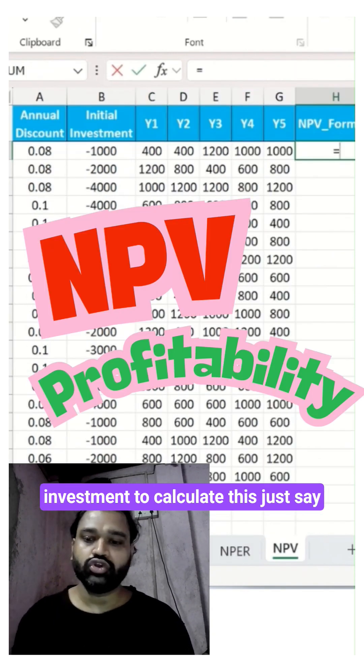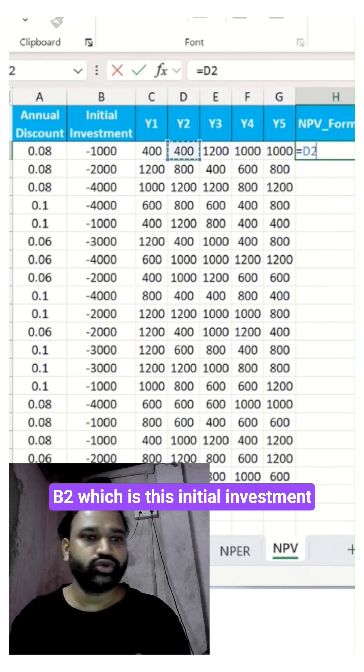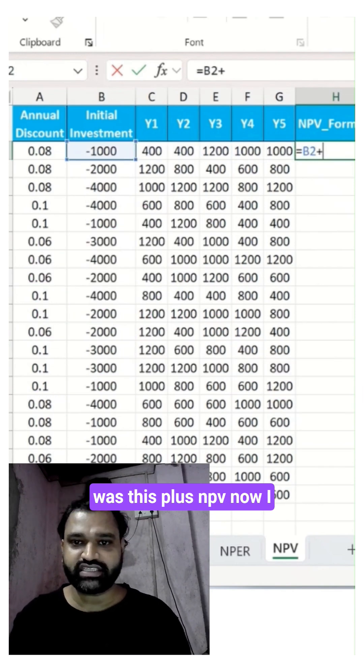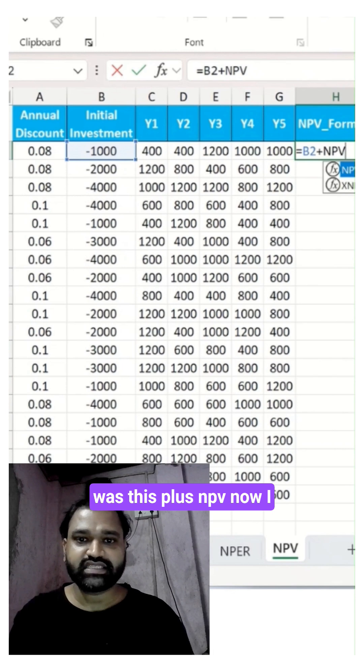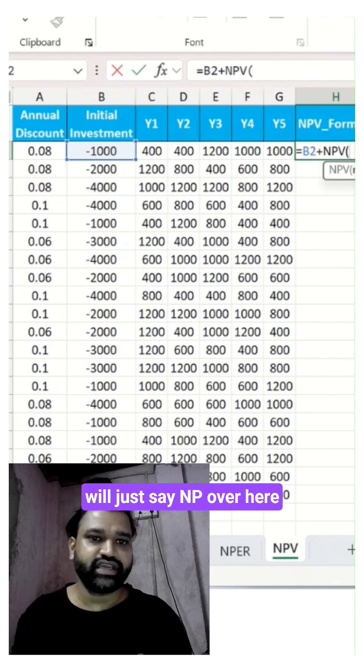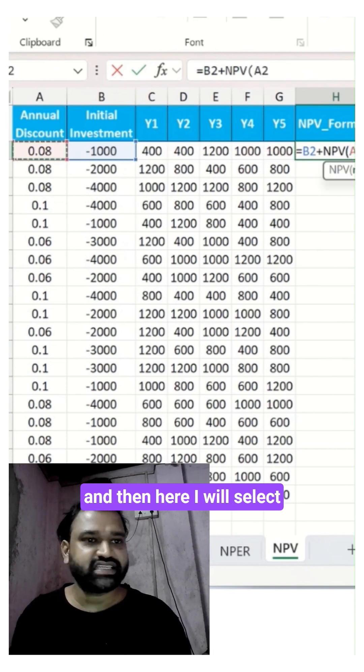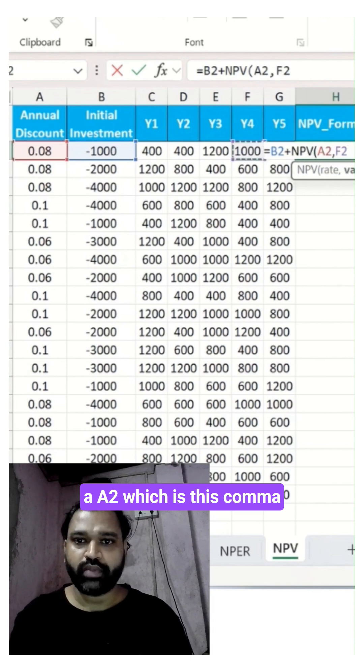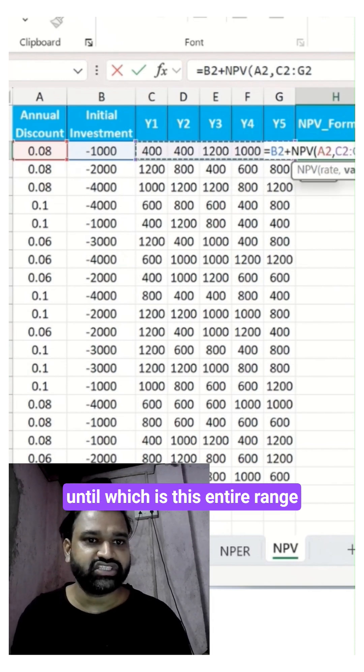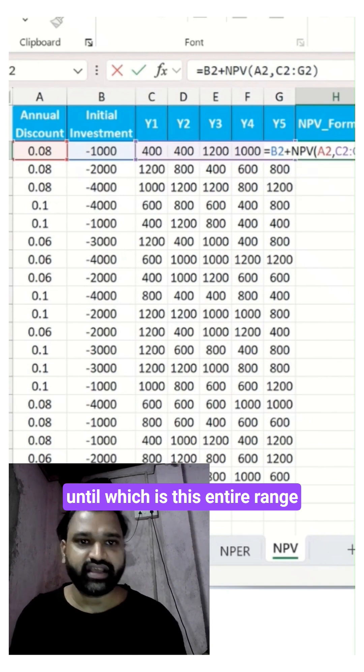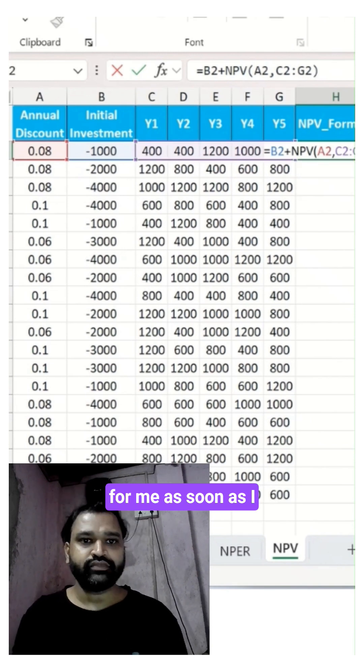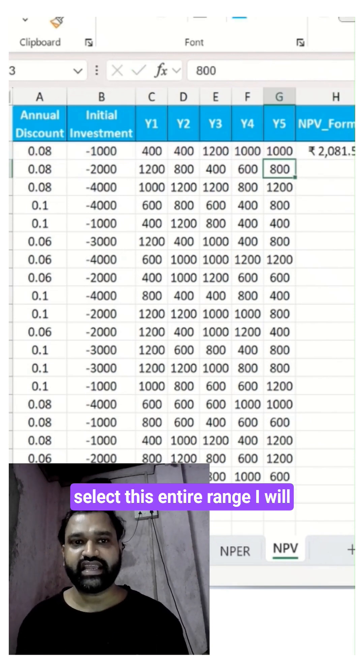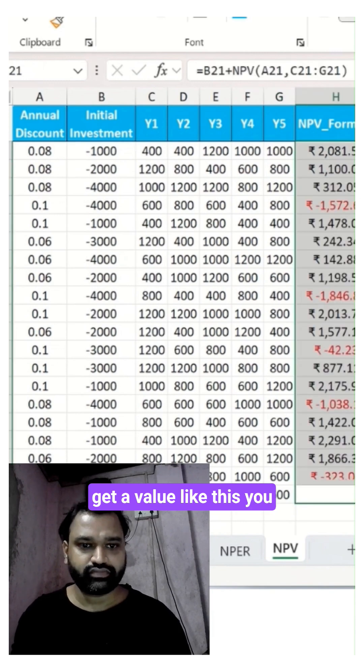For net present value of investment, to calculate this just say B2 which is the initial investment plus NPV. I will just say NPV over here, and then select A2, comma. This is the range C2 until G2, which is this entire range. As soon as I select this entire range, I will get a value like this.